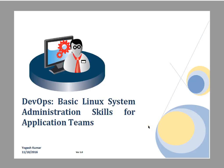Hello and welcome to this session, friends. My name is Yogesh. In this session, we are going to discuss basic Linux system administration skills for application teams.